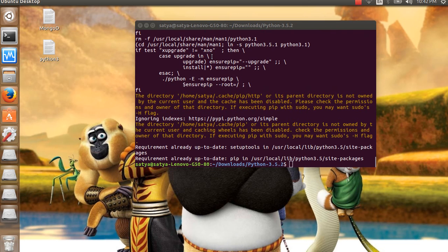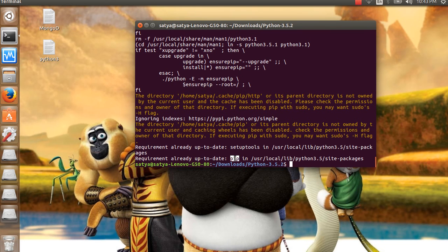Okay, installation is done. If everything went like this, Python 3 is installed in your machine. Otherwise, if you get any error —